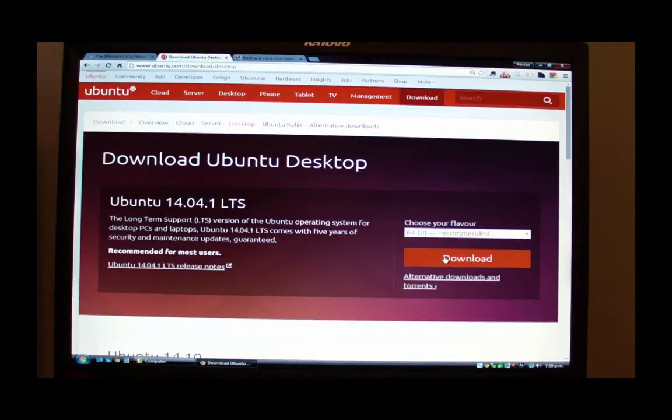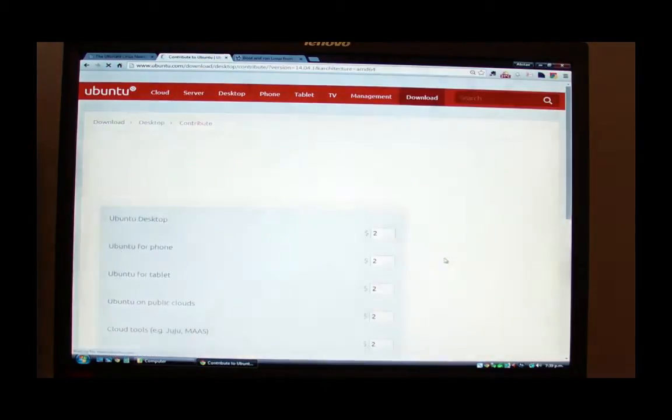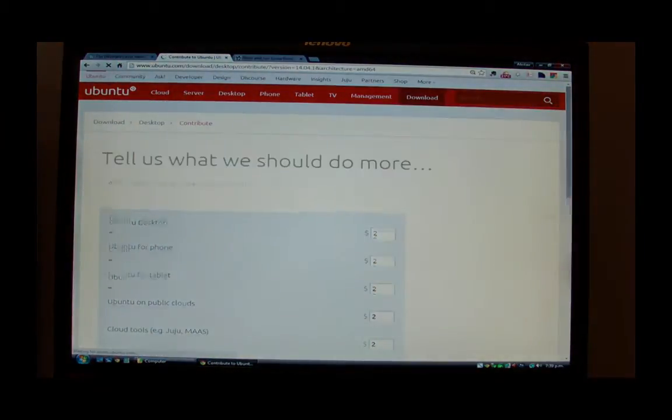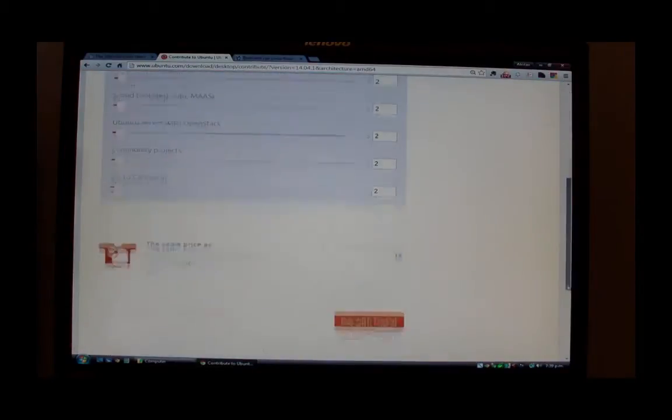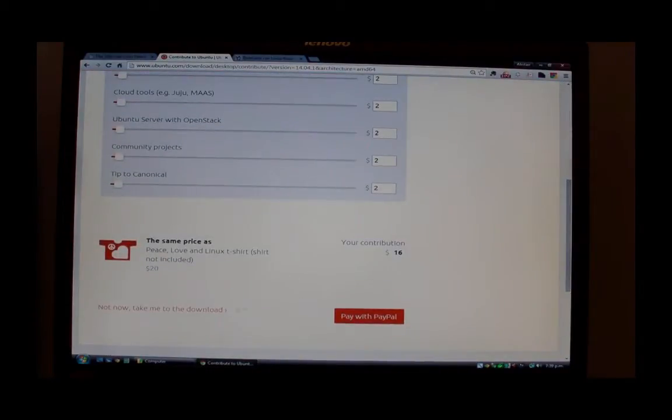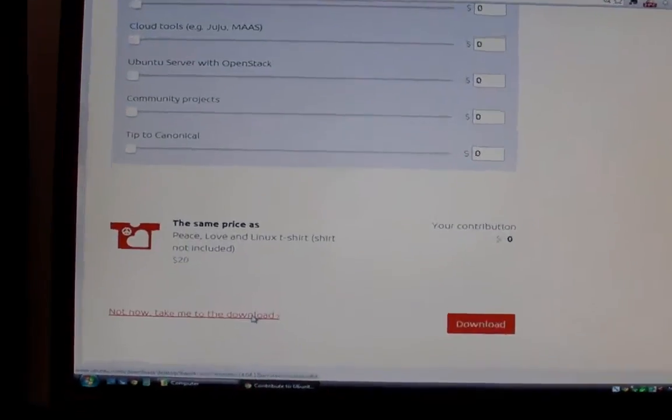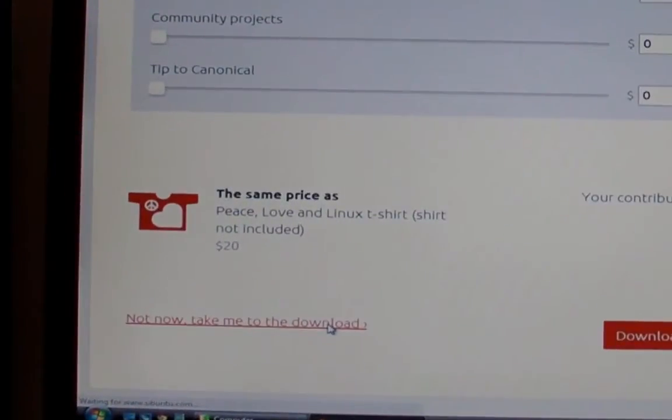If you've got a modern machine, then it's safe to assume that it's 64-bit. On the next screen you can just scroll to the bottom and click Not Now, Take Me to the Downloads. They're asking for donations there.